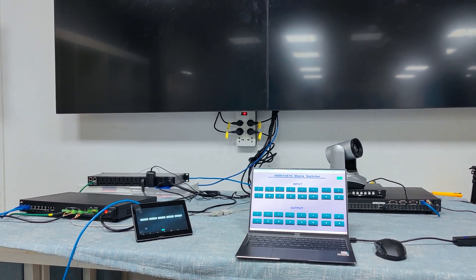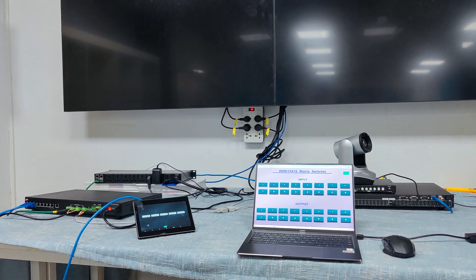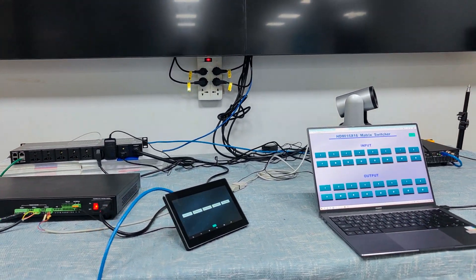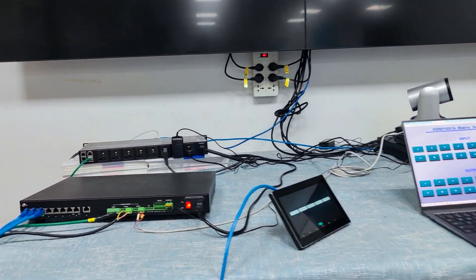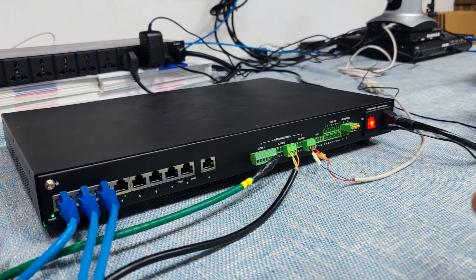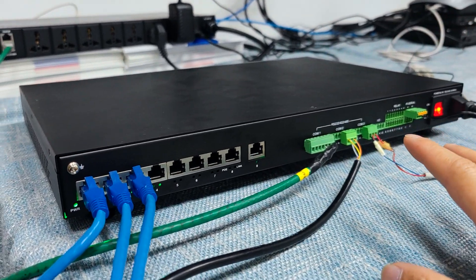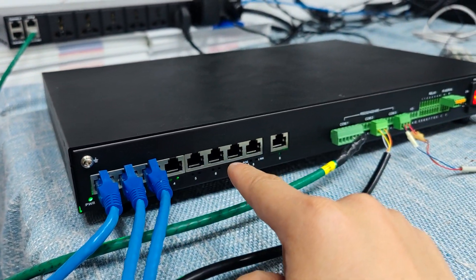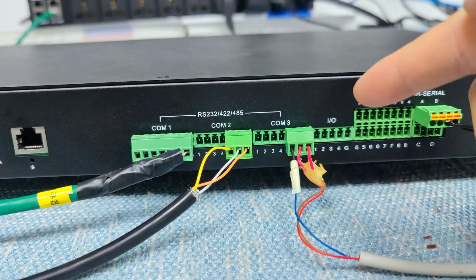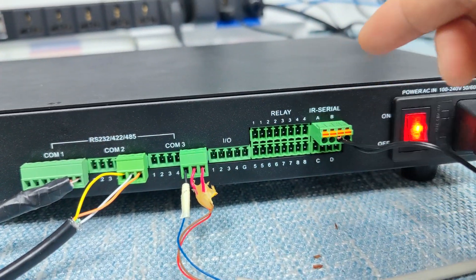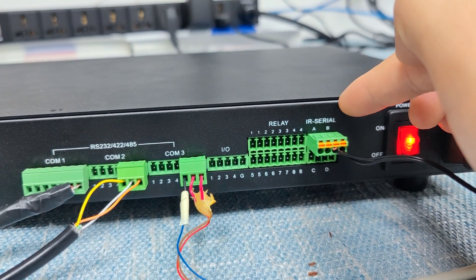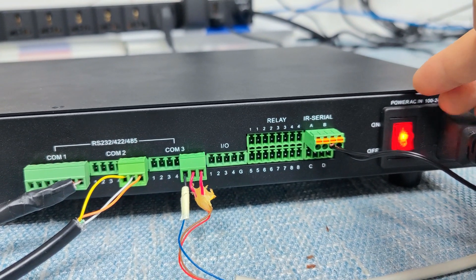This video is about our central control host. Basically, the central control host can generate an 8-port POE switch, three COM ports, an IO relay, and also an IR port which can also be used as a serial port.